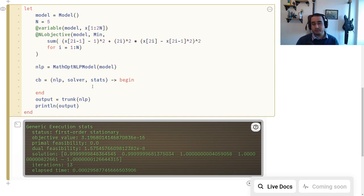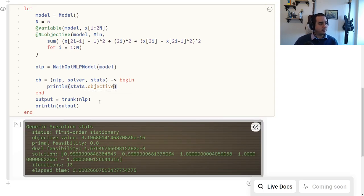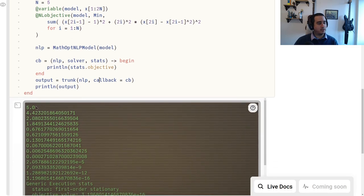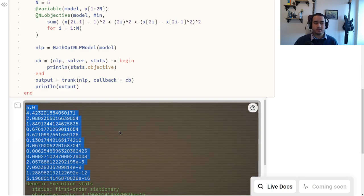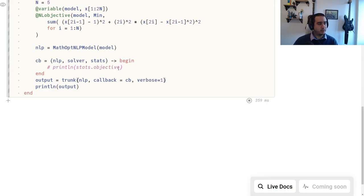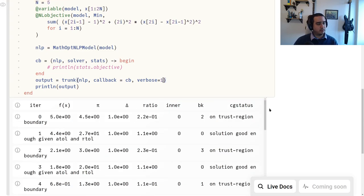One thing you can do is log or debug by just printing everything. If I want to check the objective at every iteration, I can just print stats.objective. For it to actually work, we pass the callback to our solver: trunk(nlp, callback=cb). You can see the solver printing the information we want. Of course, you don't actually need to do this — you can just say verbose=1 and you'll have a log showing the function, dual feasibility, and solver-specific information.